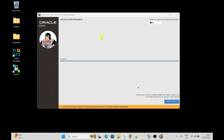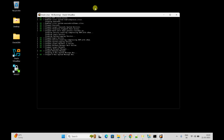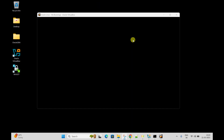Finally the installation is completed. It is asking to reboot the system. You can click or press Enter from the keyboard to place the reboot. It will reboot and run the post-install scripts automatically. It will then give the home login screen.